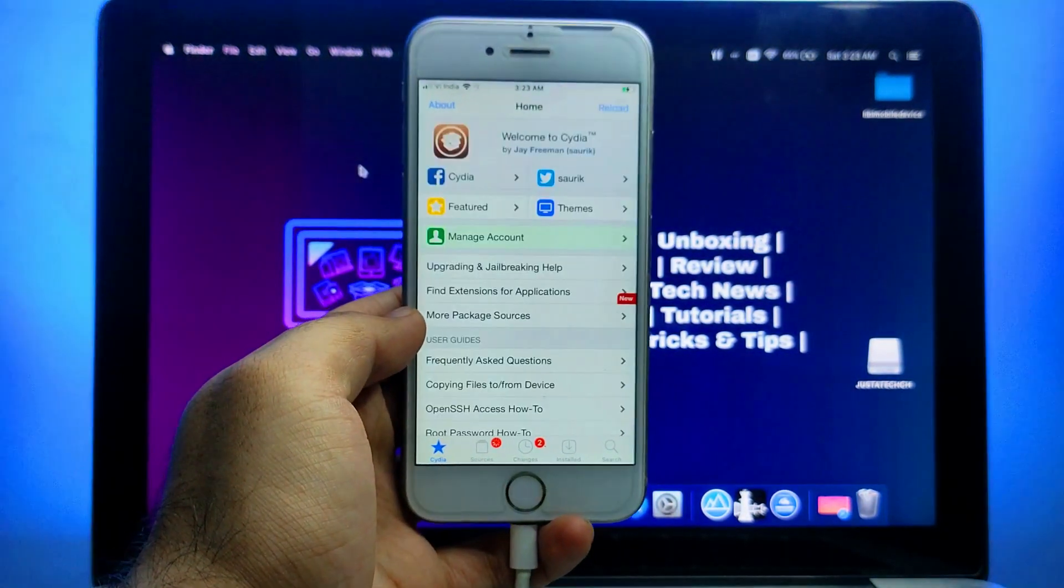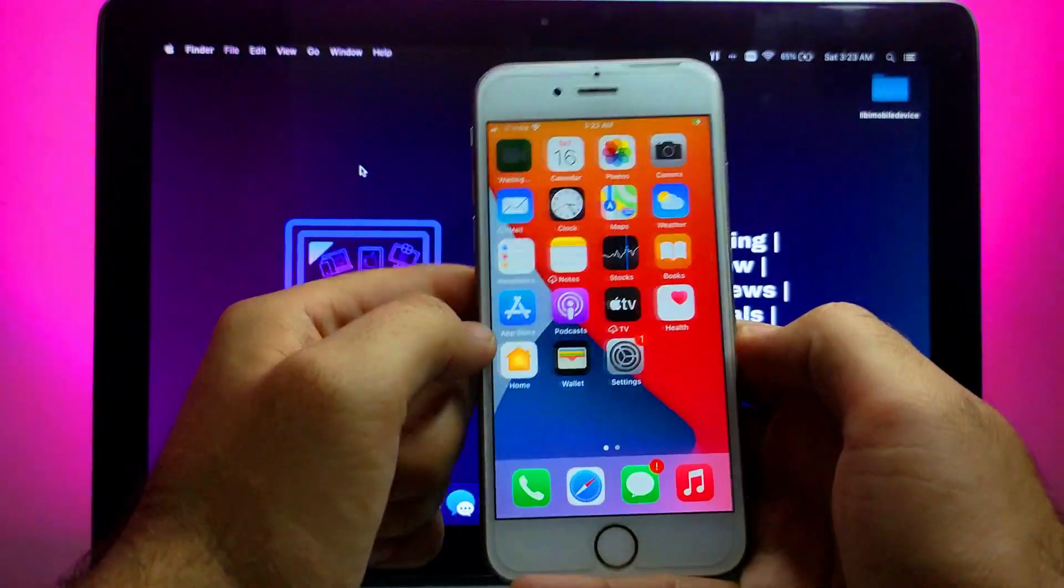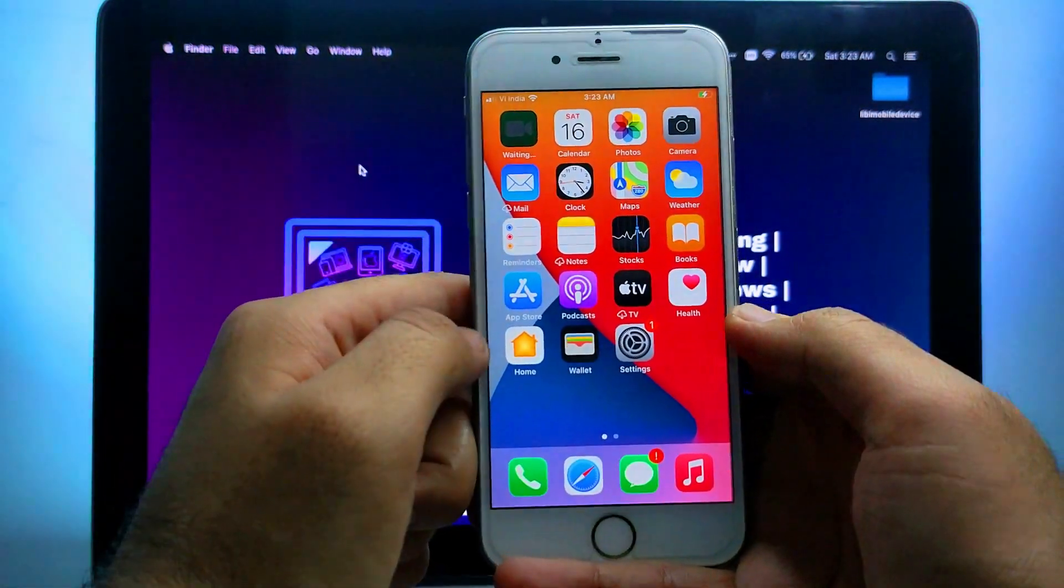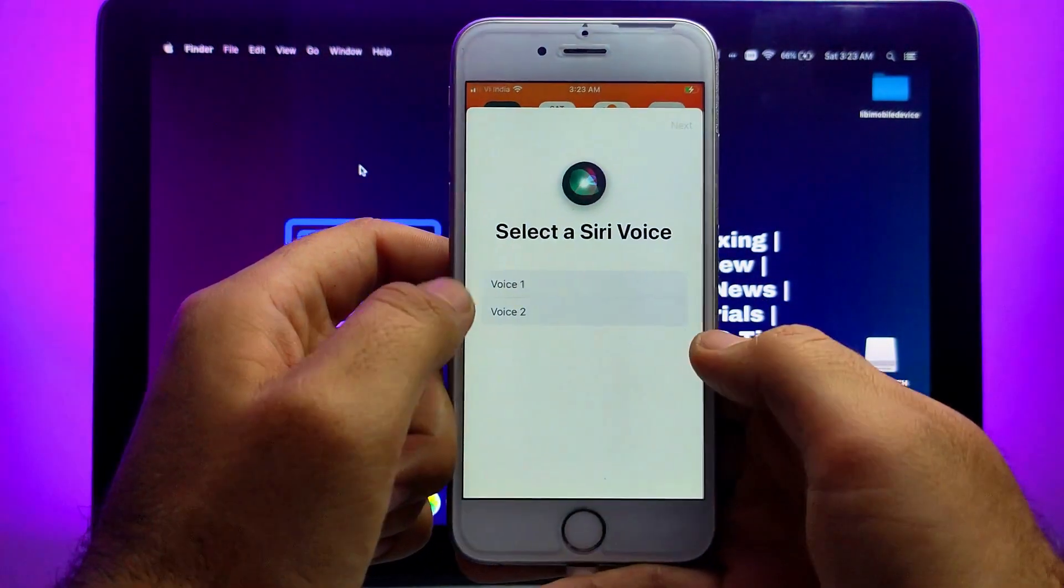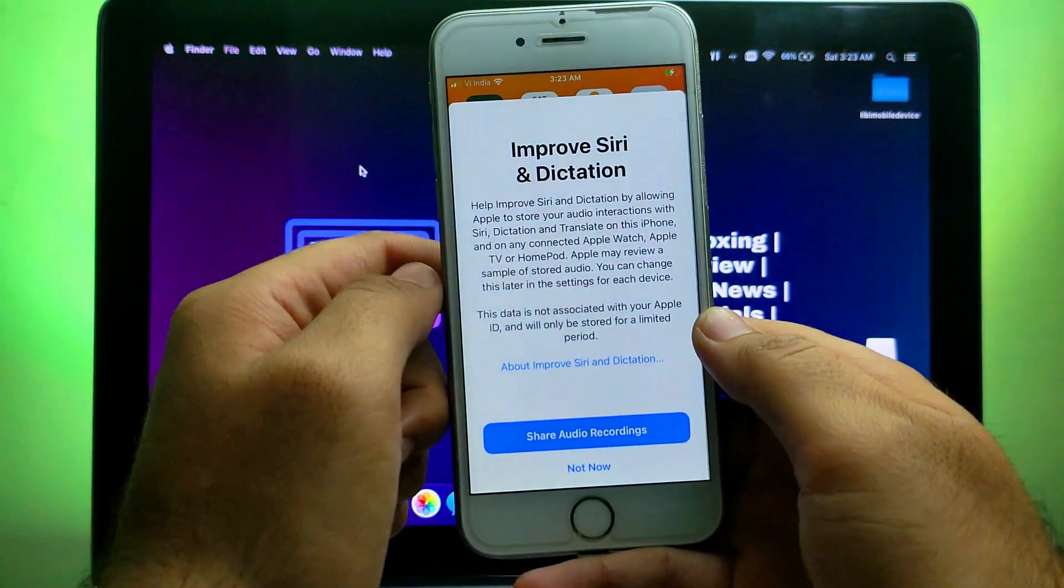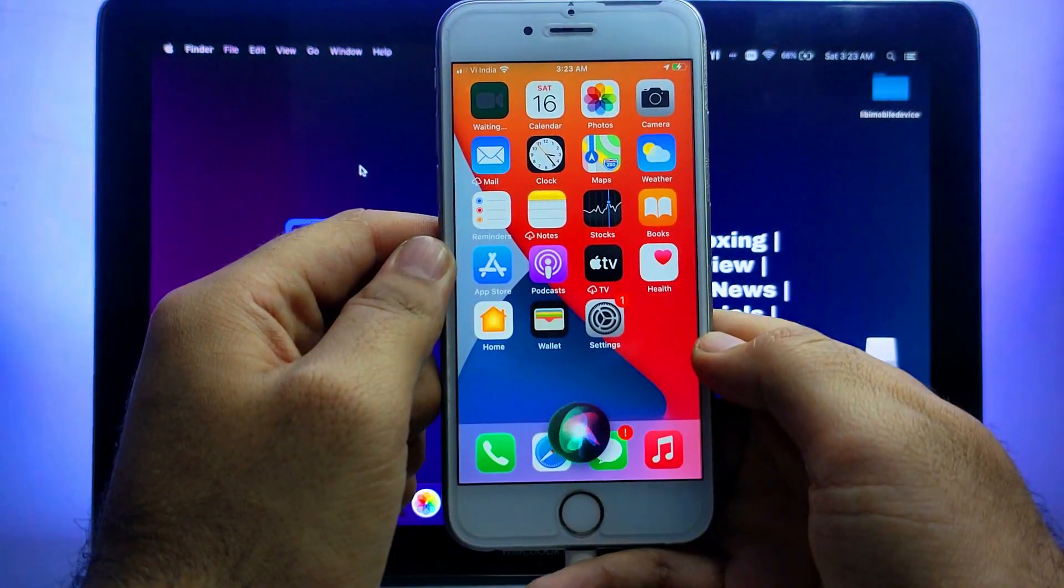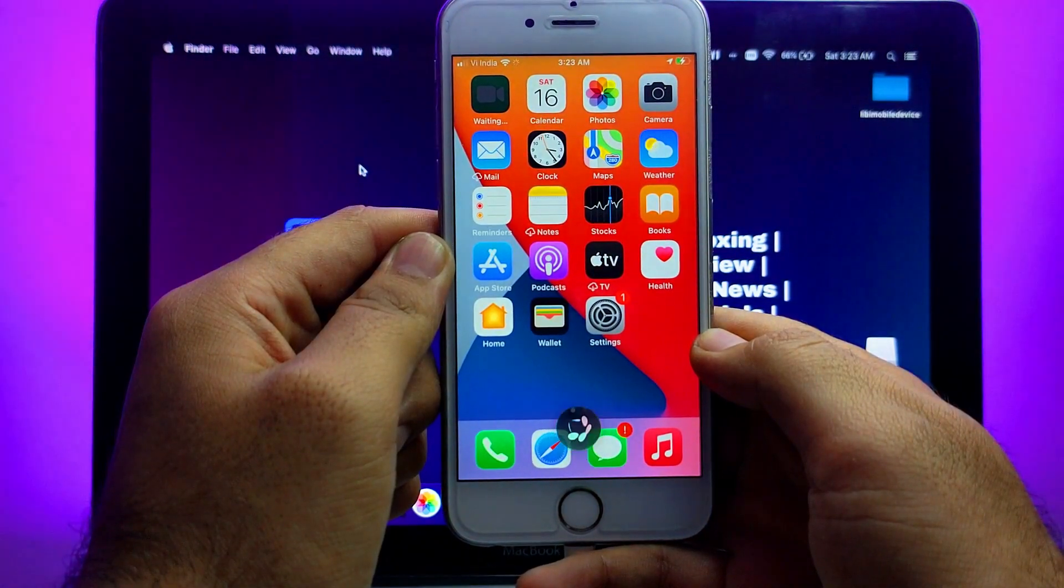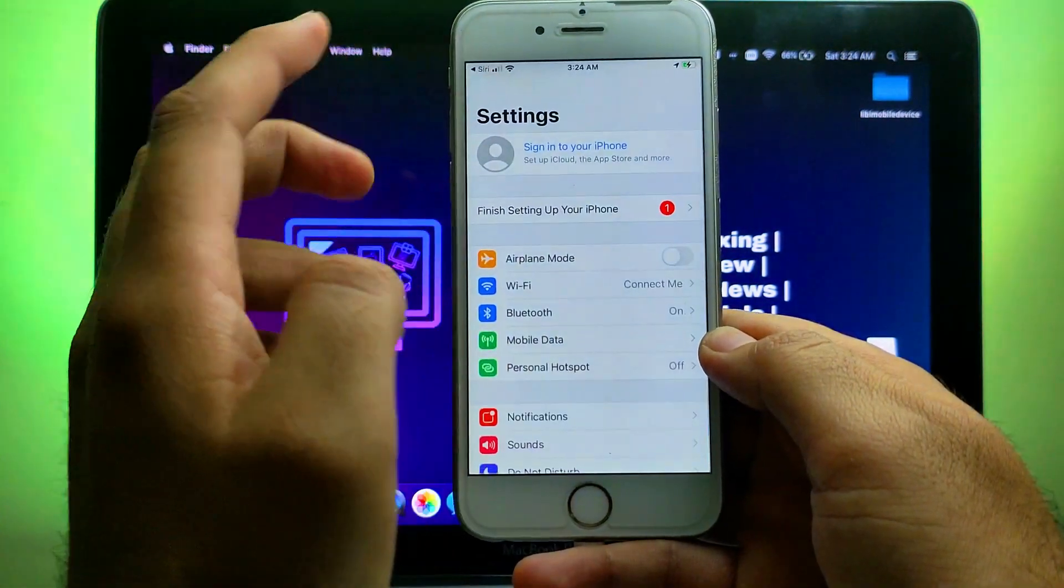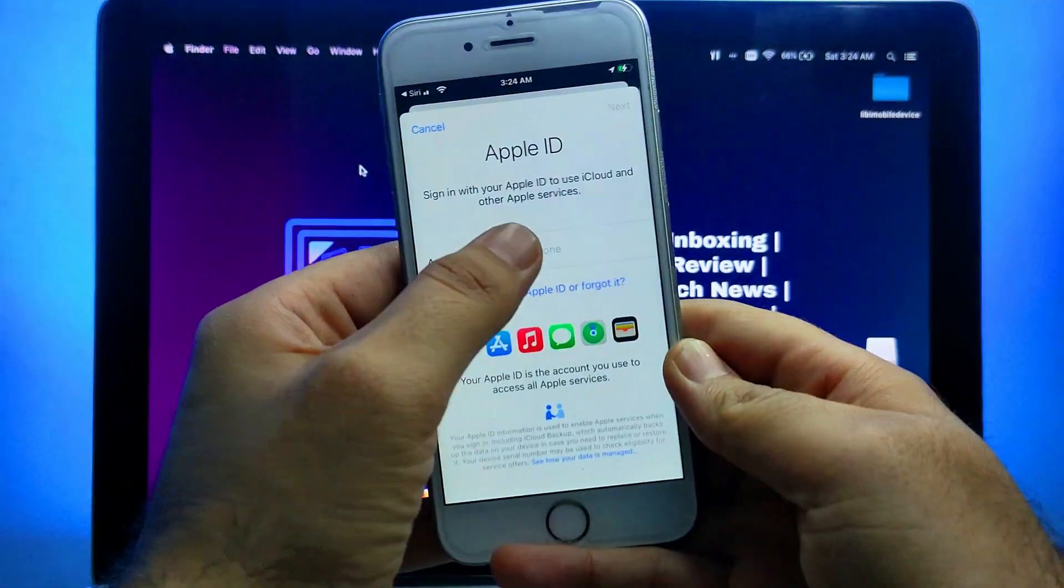Now Cydia is installed, so just open it and update all the required packages. Then you can easily use Cydia as well. So now let me just try out Siri. Hey Siri, open the settings. So Siri is working good.